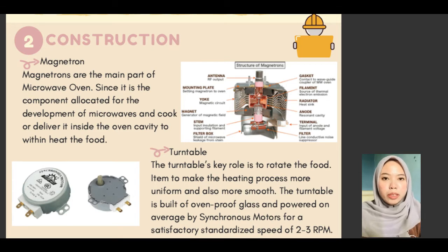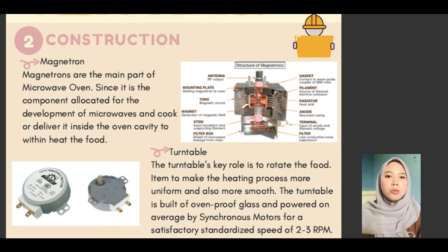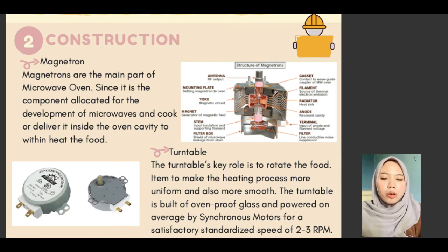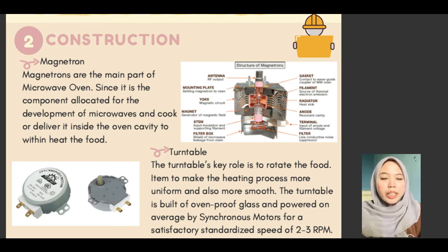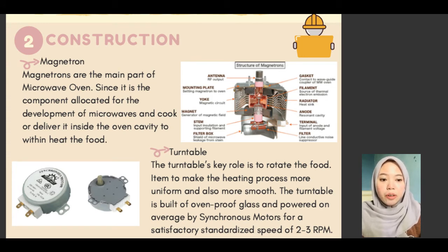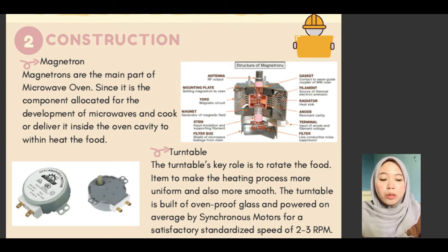Hi, my name is Nushatira Binti Wahab. The title of our project is microwave oven. Today I would like to talk about the construction of the microwave oven. The main part of the microwave oven is the magnetron. It is responsible for the development of microwaves and delivers them inside the oven cavity to heat the food.